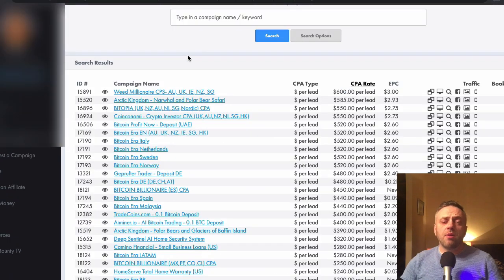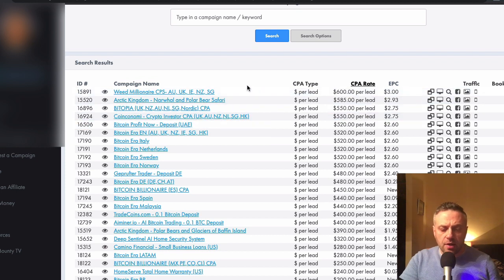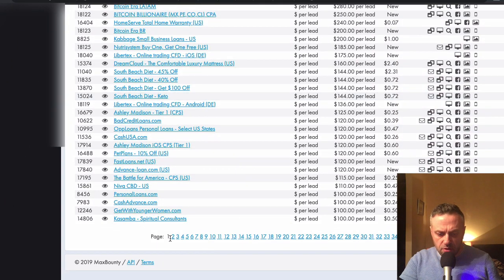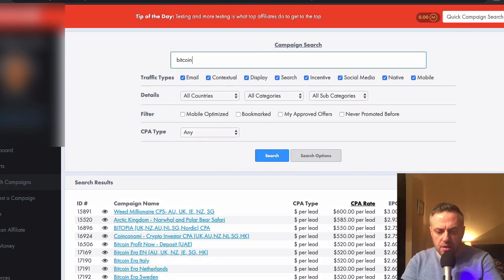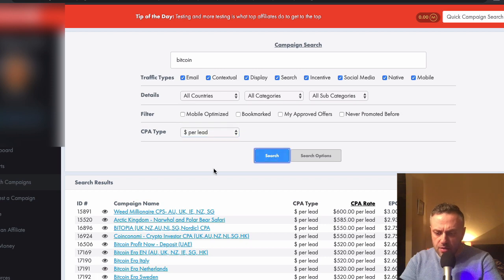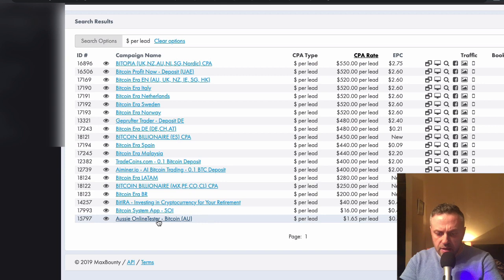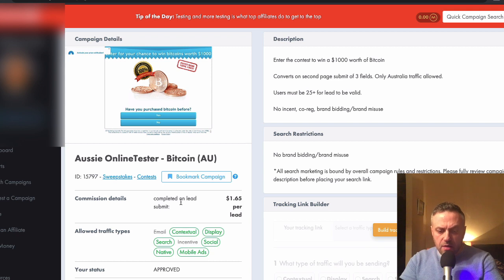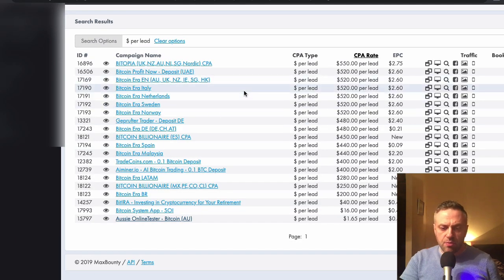Regardless of what you think about Bitcoin and the technology, the fact is there are some really serious offers here where somebody needs to place a deposit. These are not simple email submits. If we scroll down, filter by dollar per lead and mobile optimized, there's an offer at $165 per lead — complete a lead submit to enter a contest to win a thousand dollars worth of Bitcoin. So you have a lot of offers to pick from.